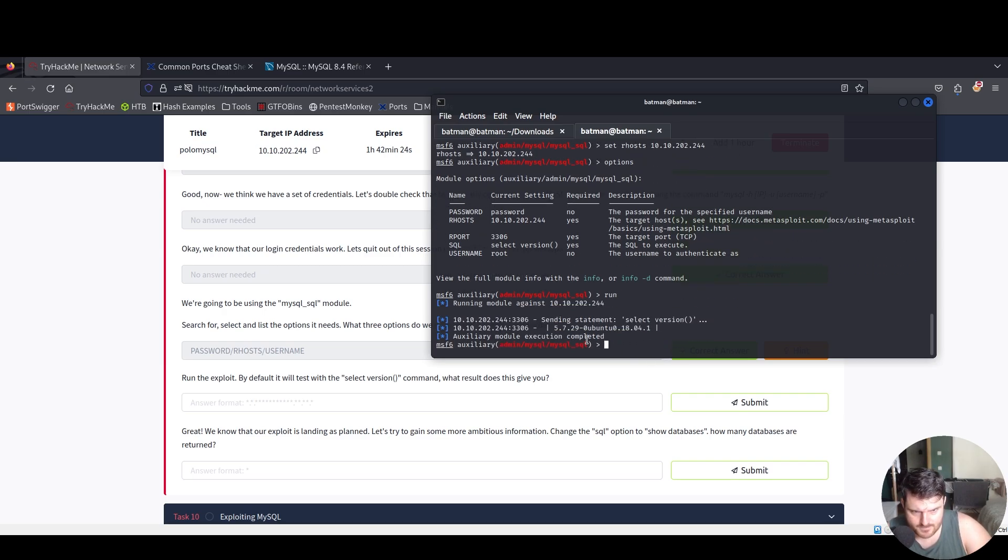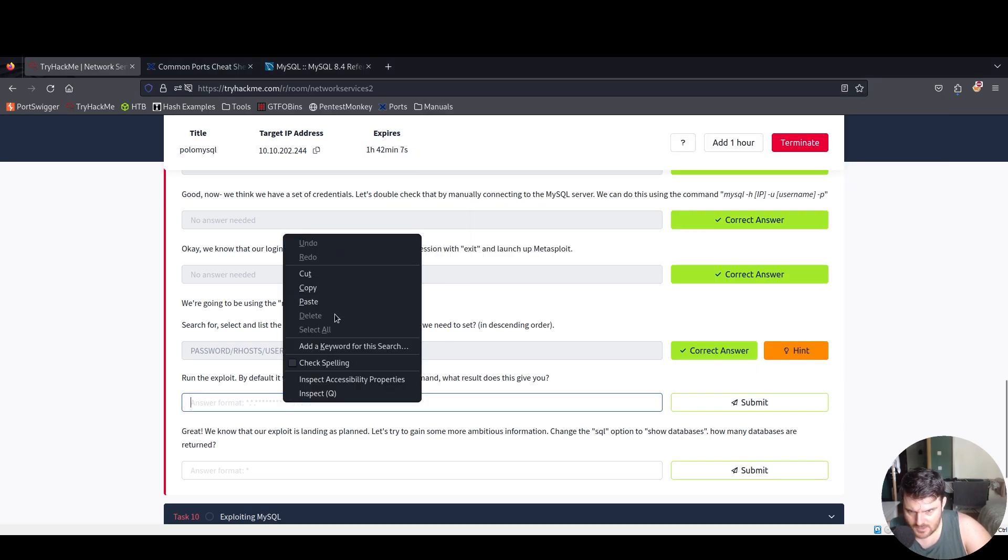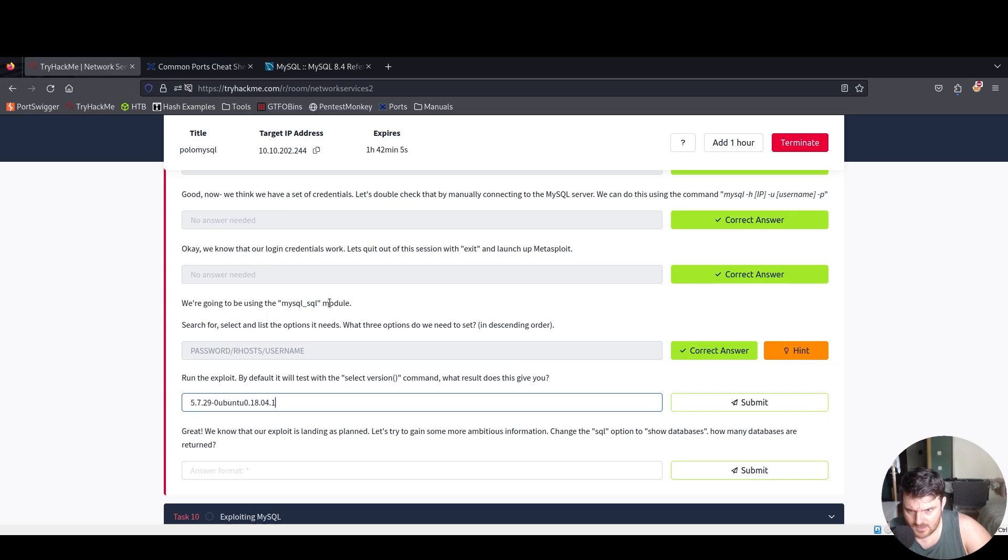Now if we say options we will see everything is set. We say run. Boom, sending statement select version and we see it over here. Copy selection.